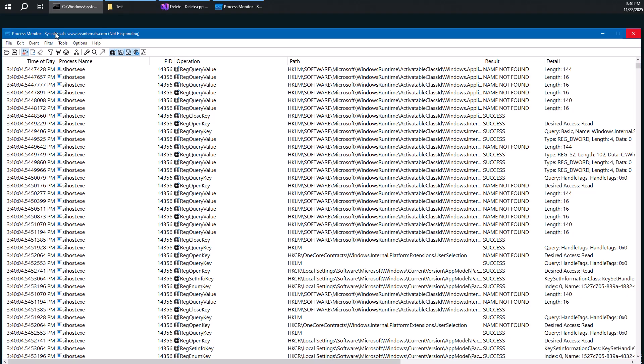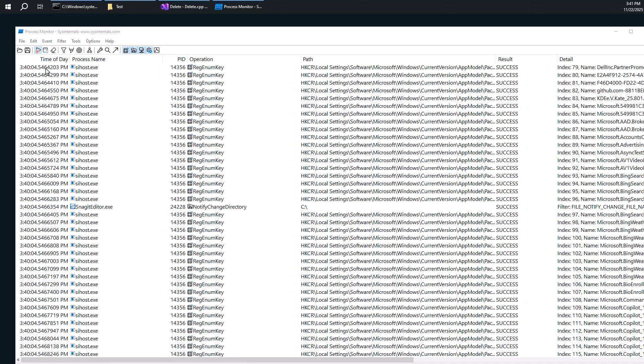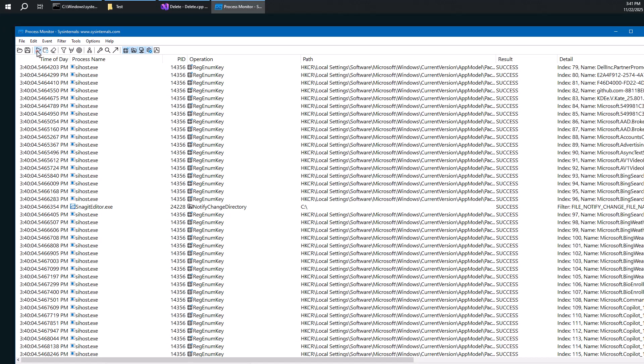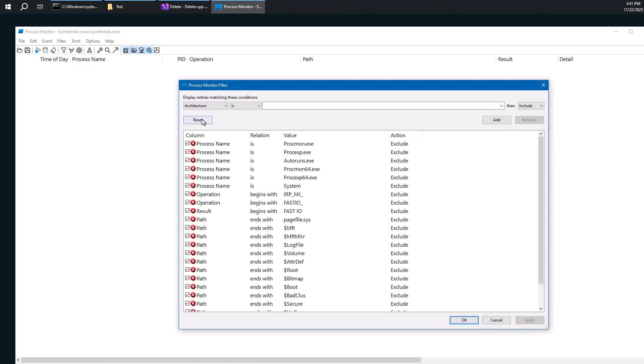So once we are able to get control of ProcMon, which hopefully would happen very soon, we'll be able to delete all that and configure a filter, because we want to focus on the specific files of interest here. So we're going to stop the running and clear everything and click the filter button here.